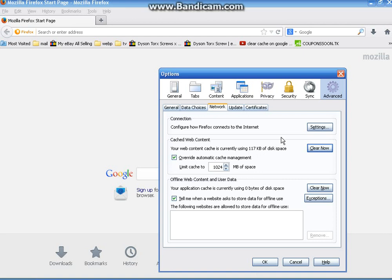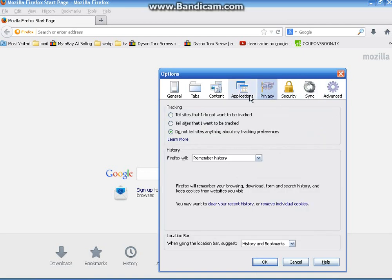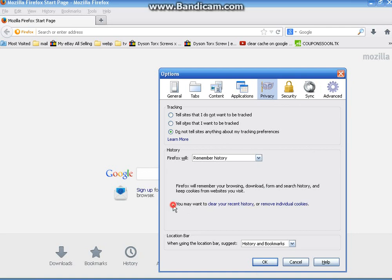Now to do your cookies, you want to go over to privacy. Go back to your top blocks up here where advanced was. Then you want to go about three quarters of the way down this dialog box where it says you may want to clear your recent history or remove individual cookies.